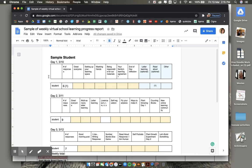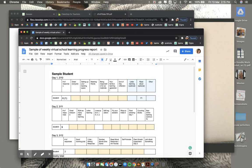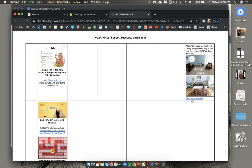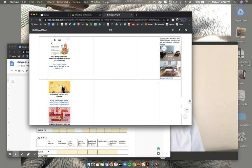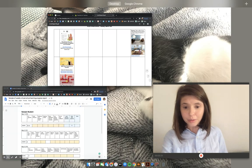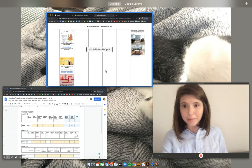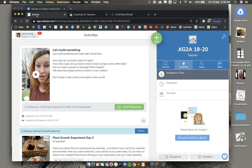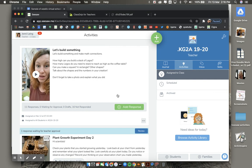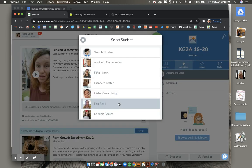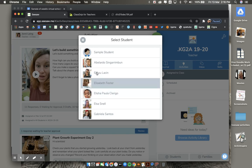One last thing. When posting learning responsibilities each day, it is important to see, where's my Seesaw? There it is. It is important when posting a learning responsibility to go to the activity and click add response. Click your child's picture and post your child's response.